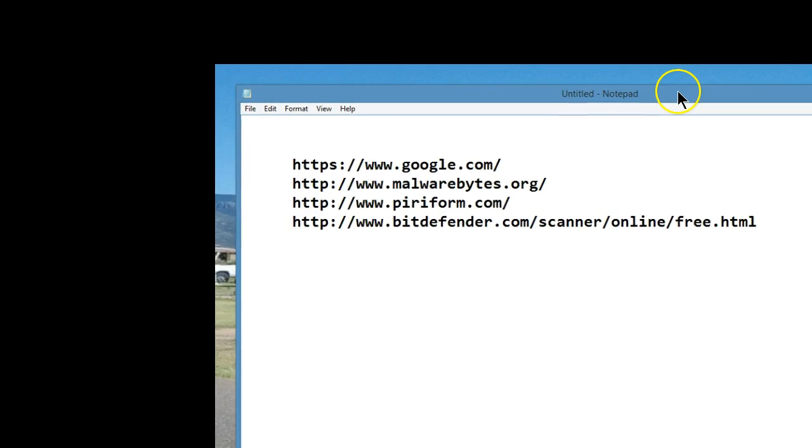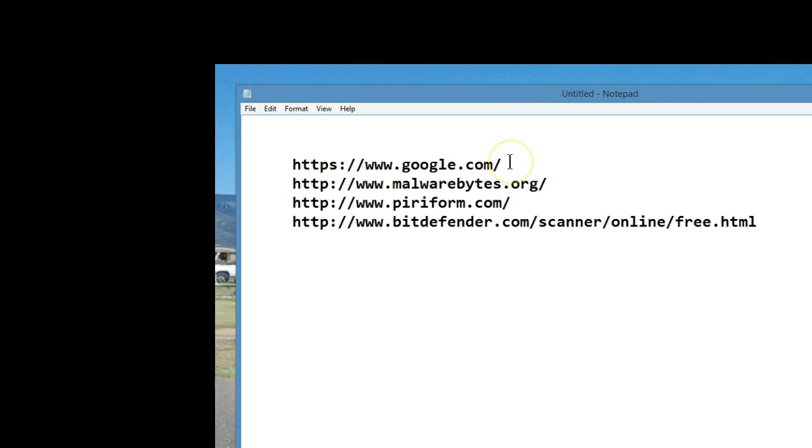Here are a couple of helpful web addresses. Google, of course, so that you can do a search and help find and solve your problem.